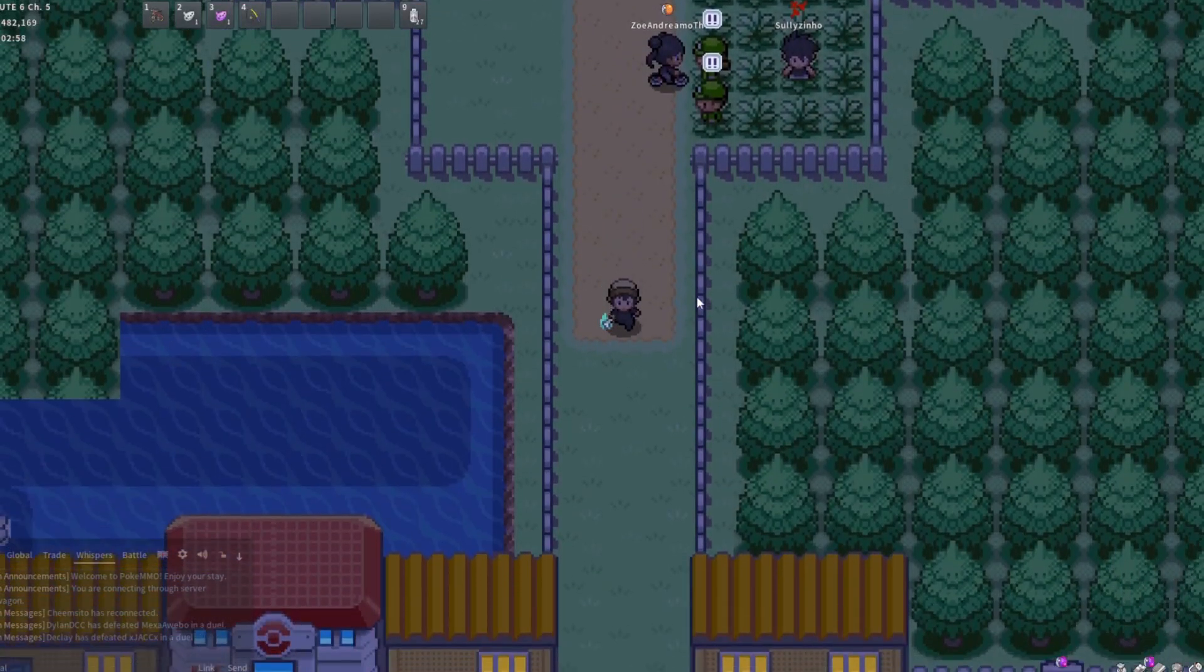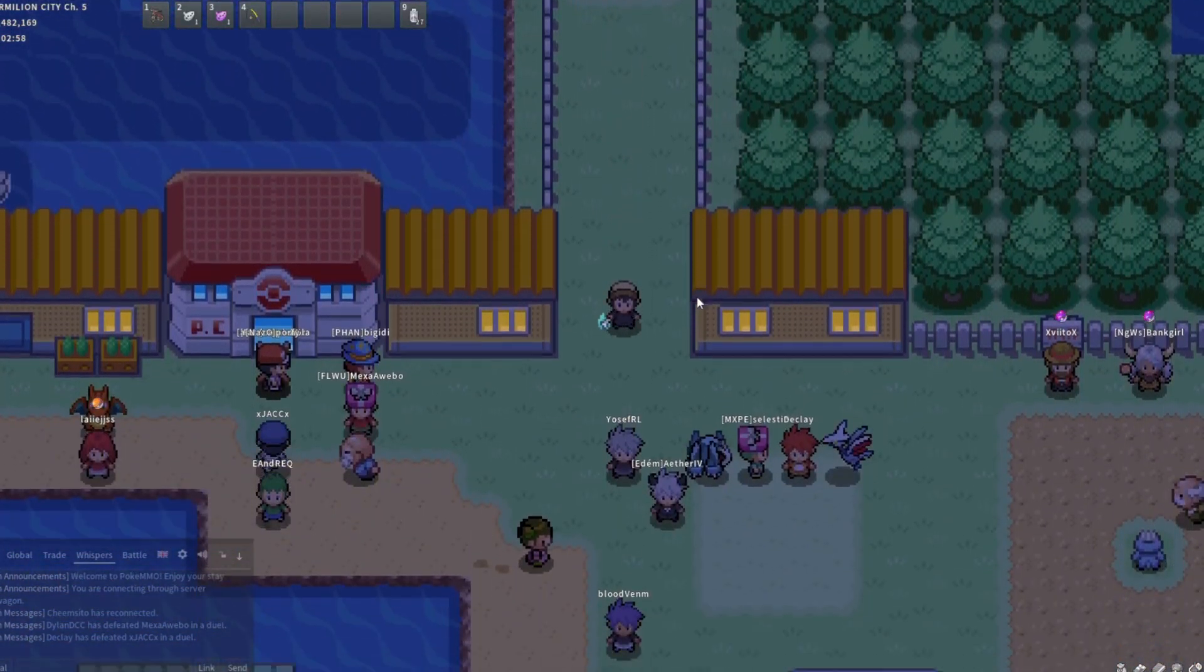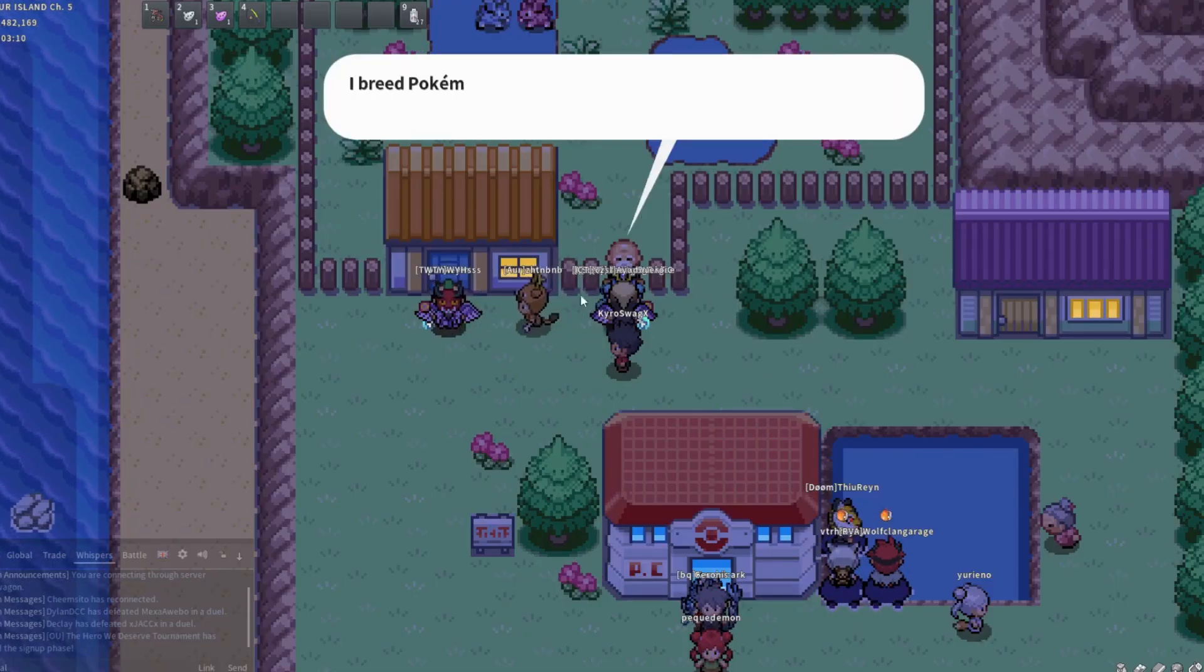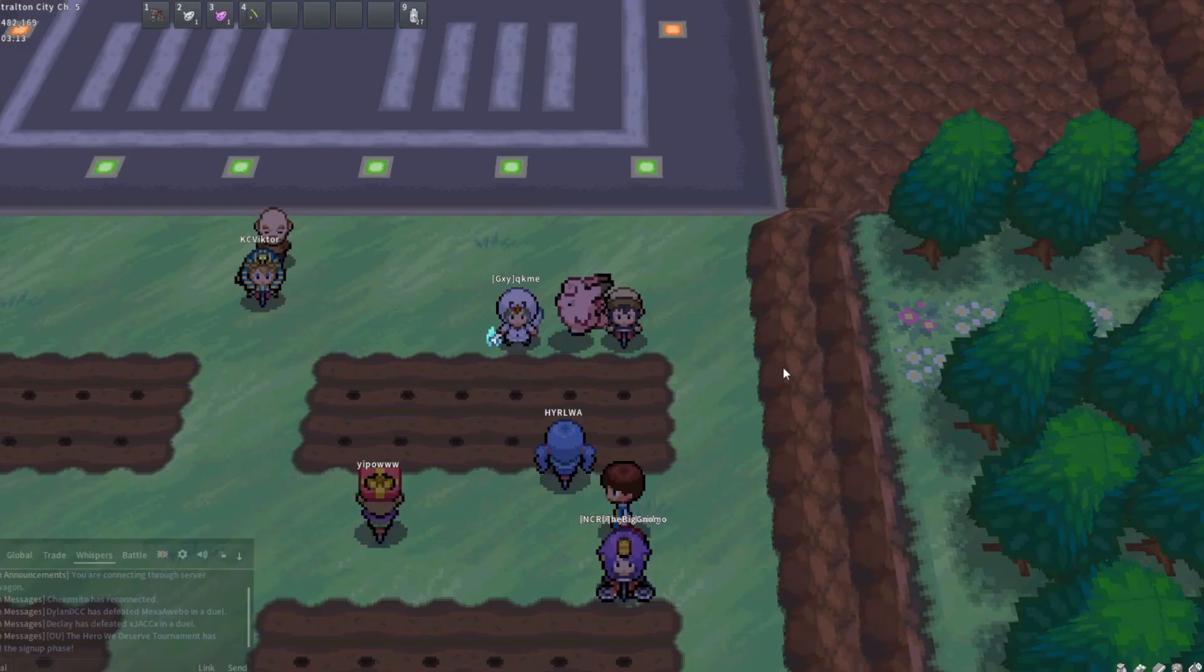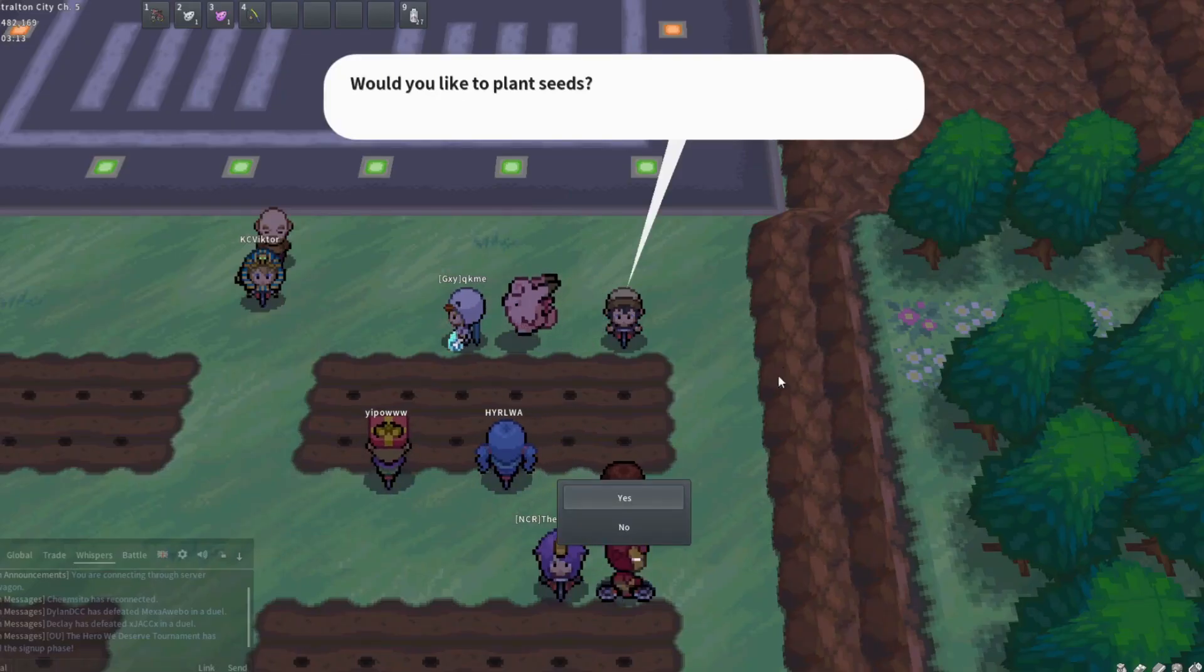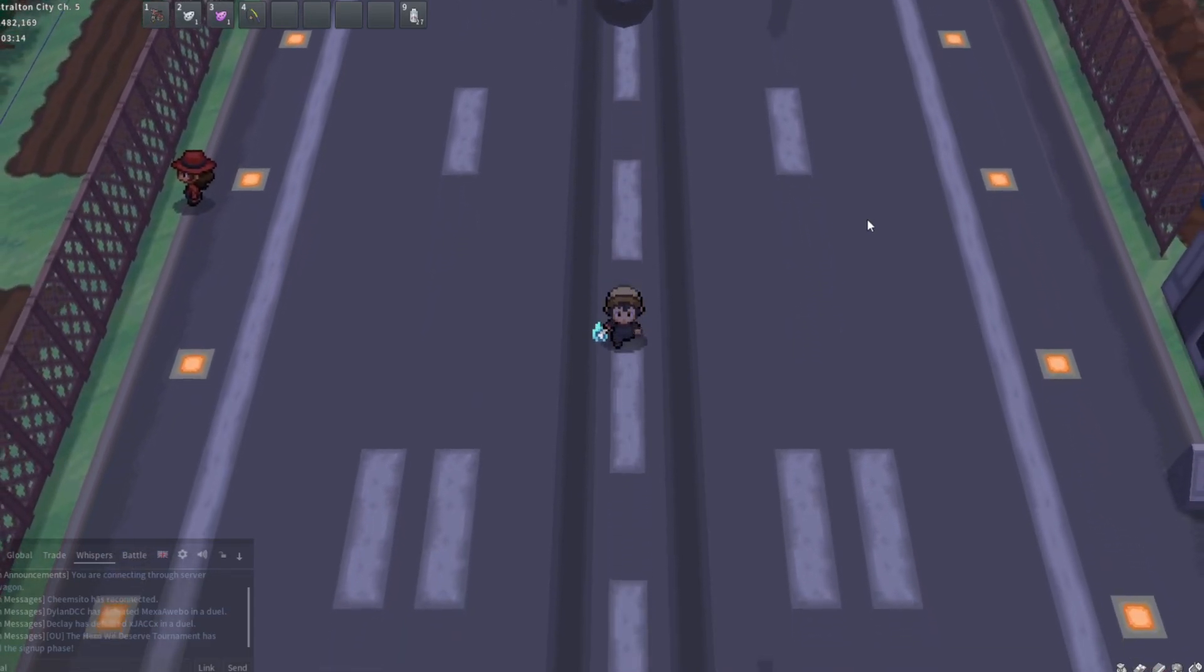Are you tired of reading dialogue when you have important things to do? Do you want to save time with the PC? How about while breeding? Or maybe you're just trying to berry farm faster? Lucky for you, I have the solution.